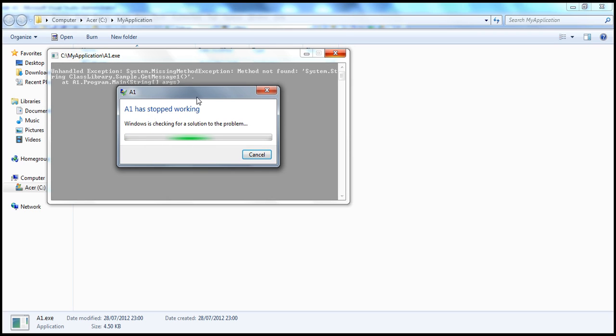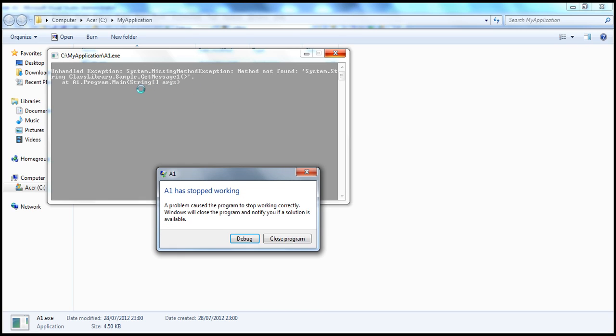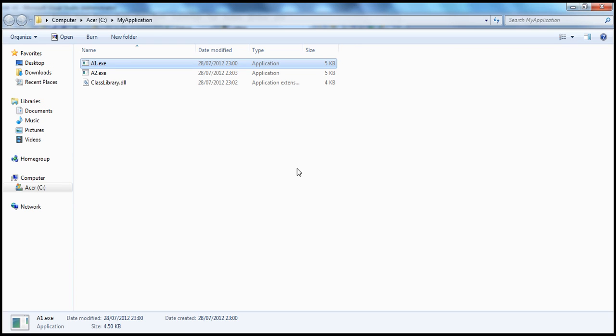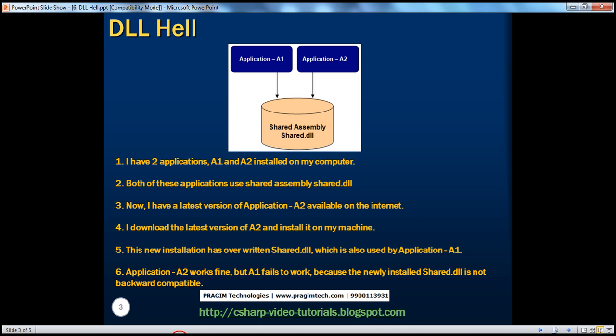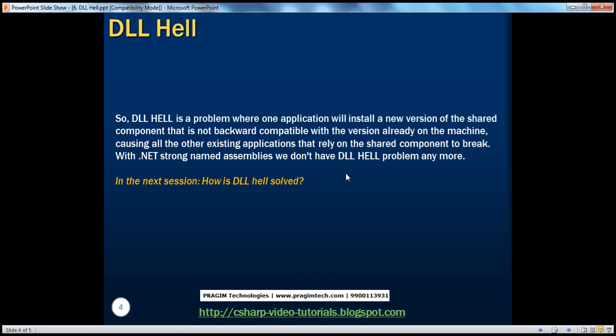So this is nothing but DLL hell. So if I run A1.exe, look at that, it has that missing method exception, method not found. Which method is not found? GetMessage1 method is not found. So this is nothing but DLL hell. In the next session, we will actually learn how to solve this DLL hell problem.